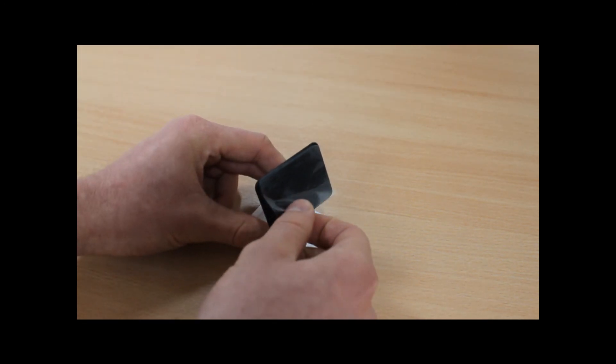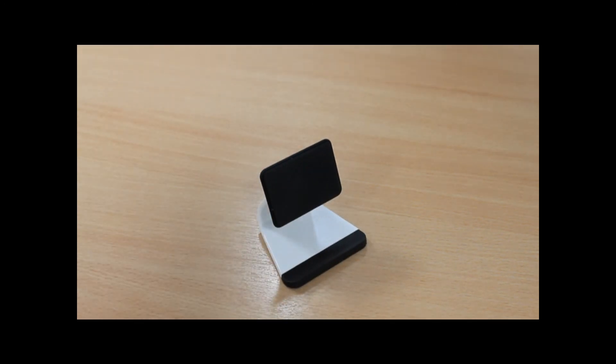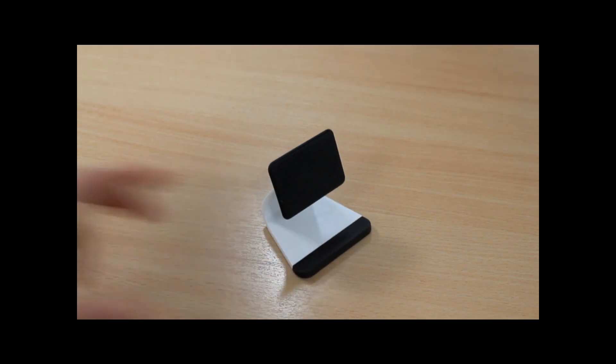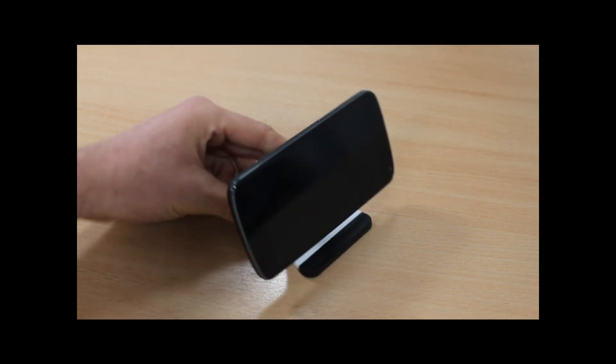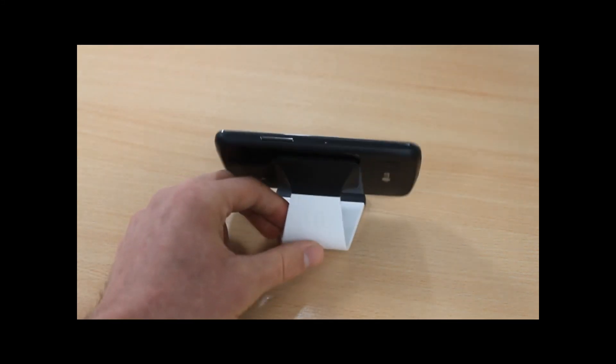Then simply remove it like that, and you'll have got rid of the dust and dirt so that the stickiness is restored. You can just simply put your phone on again, no problem at all.